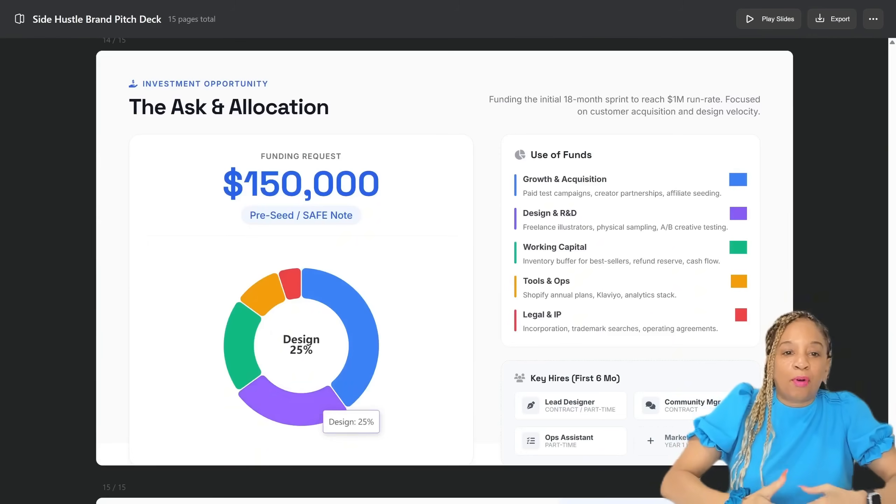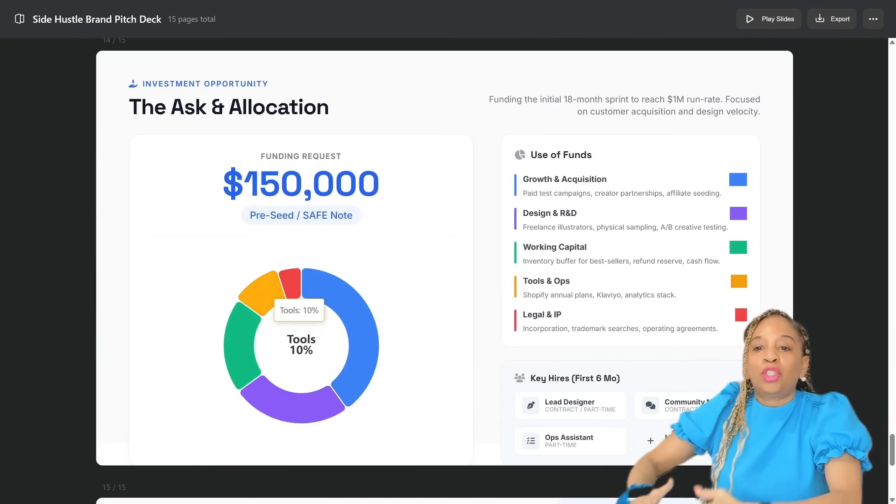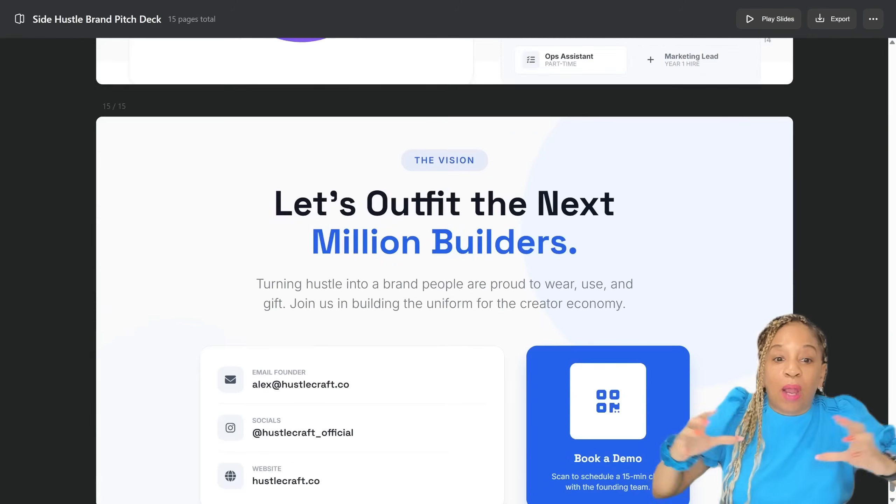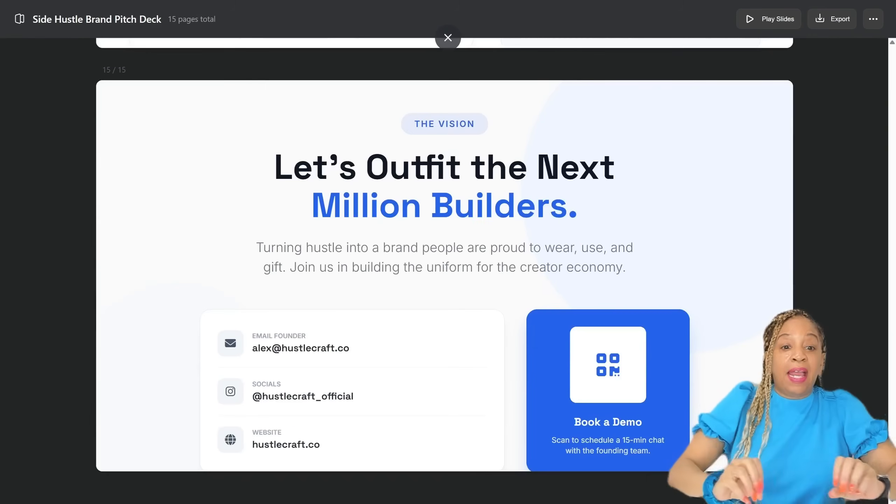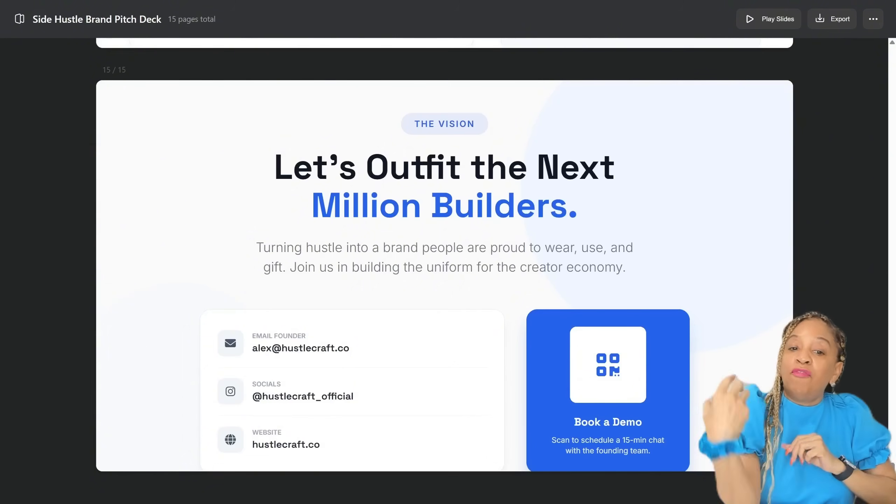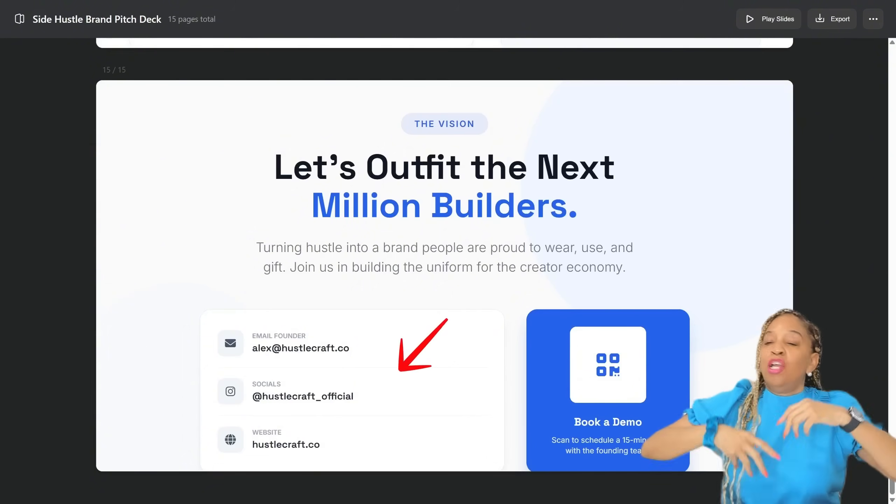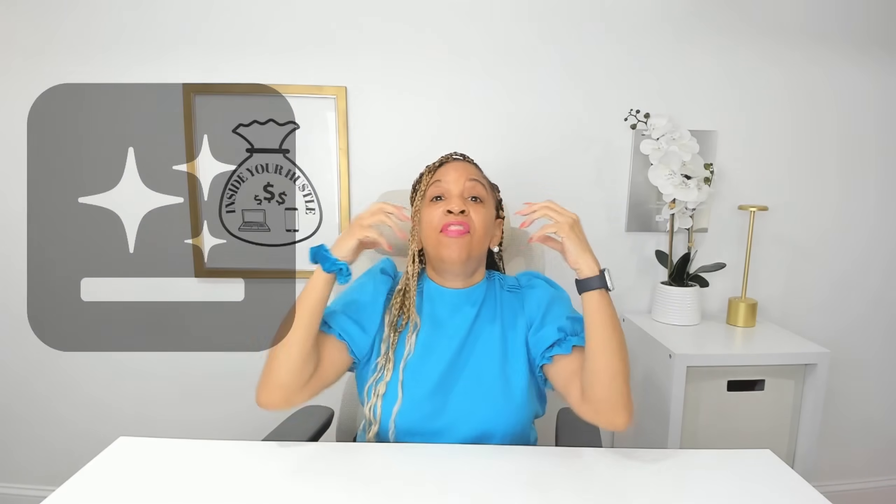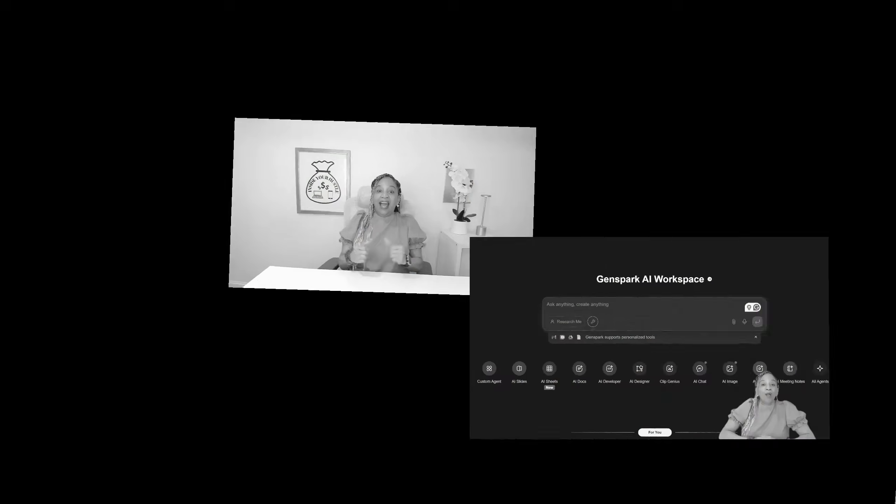This is our capital. This is how much you might have to invest in. It gives you everything. At the end, the email founder, you put your information in, you put your socials in, you put everything in that you need to present this. You can present this to your investors on Zoom or in person, however you want to do it, but GenSpark can put the entire deck together for you.